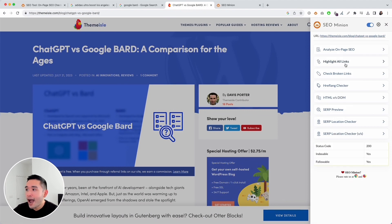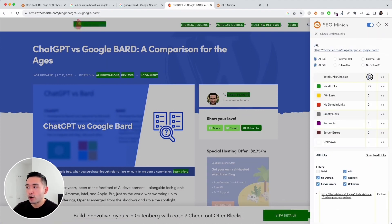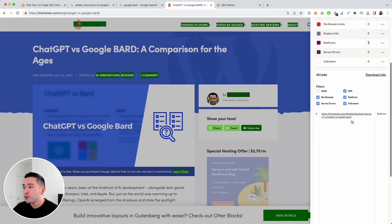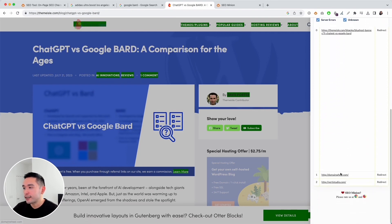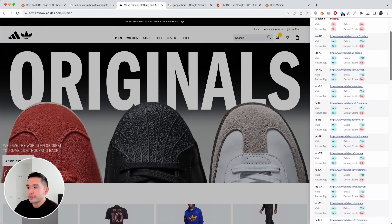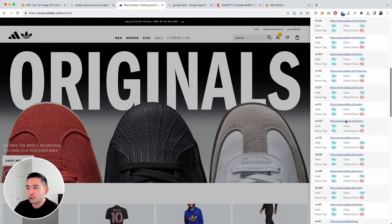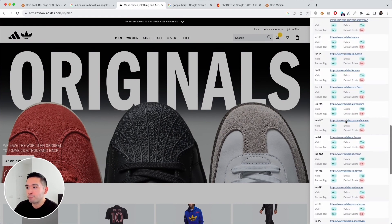You can highlight all links and also check broken links. There were 113 total links, 95 were valid, and there were three redirects — if you scroll down you can view those three redirects. There's also an hreflang checker to make sure your hreflang tags are properly implemented. On the Adidas men's category page you can see all the different languages they implemented including the URLs, so you can quickly see if all of your hreflang tags are properly implemented.